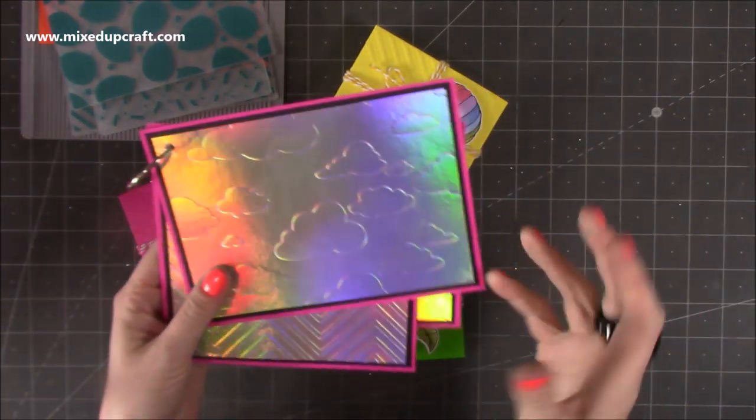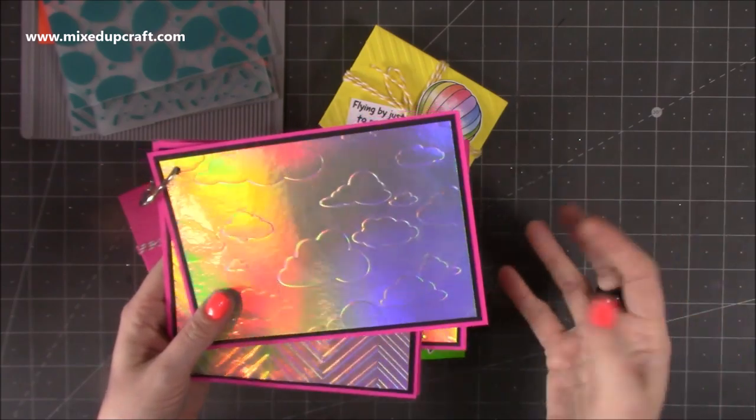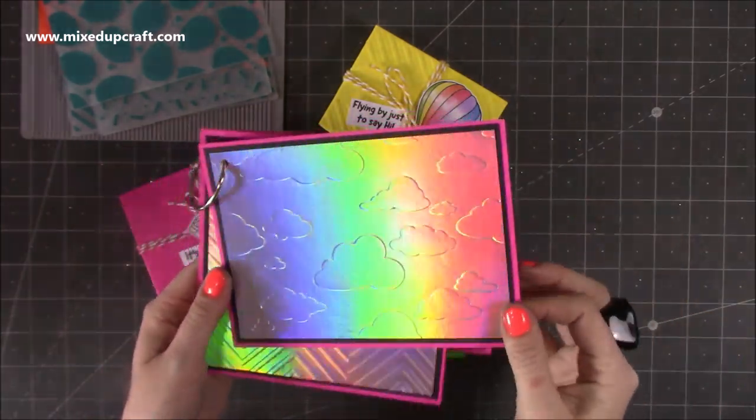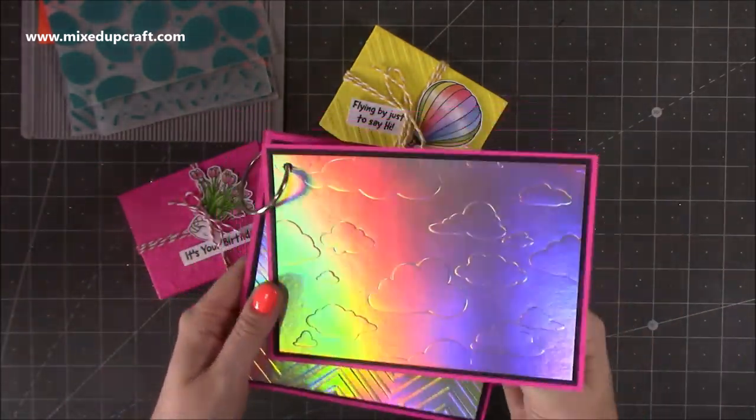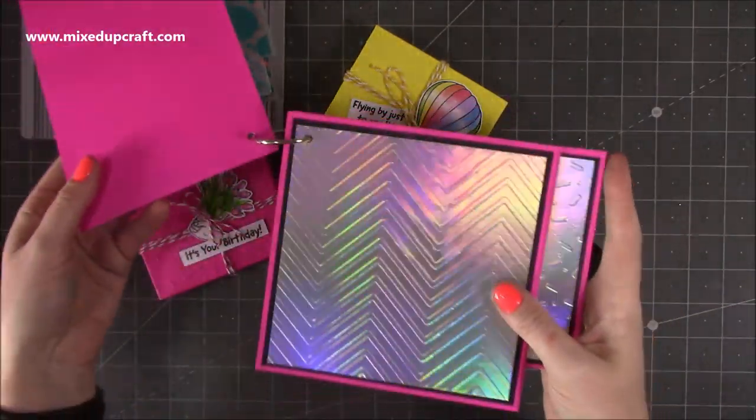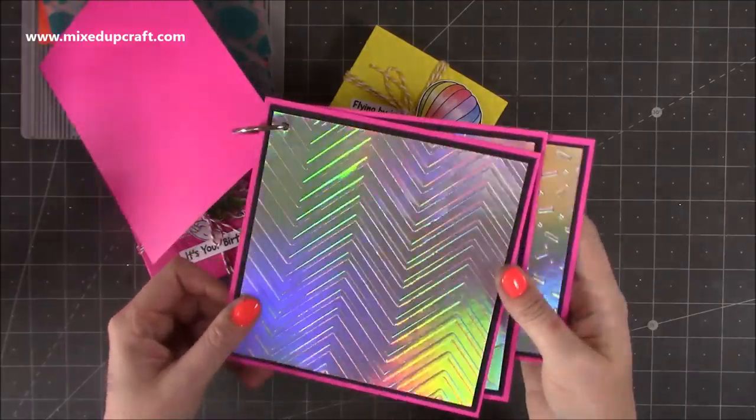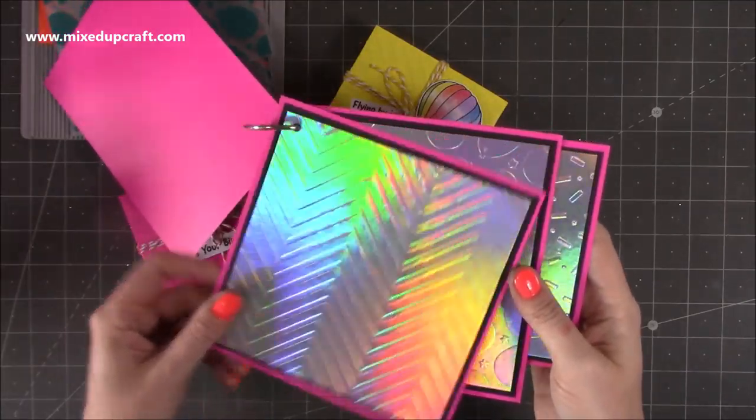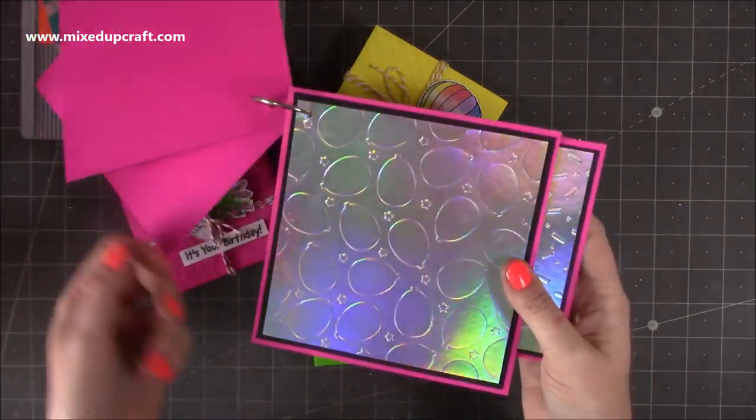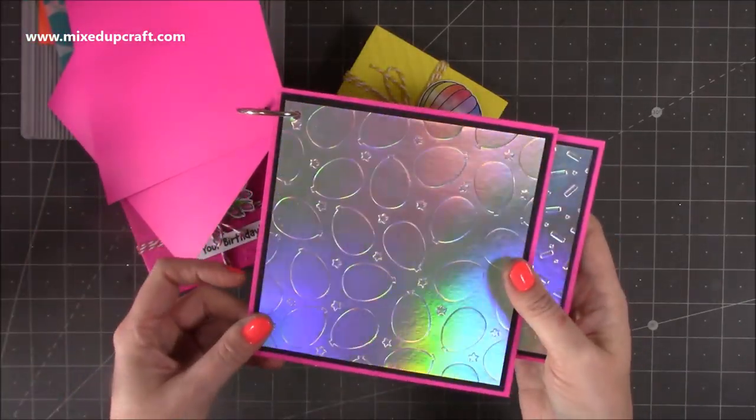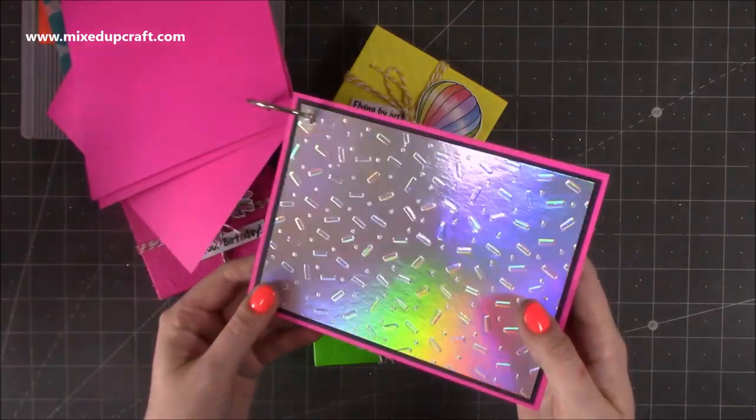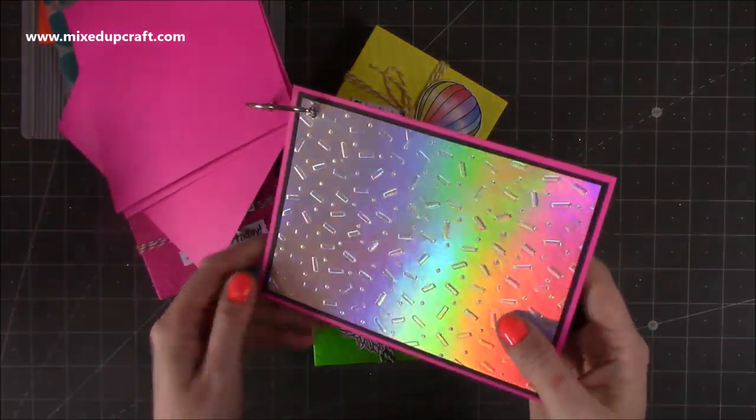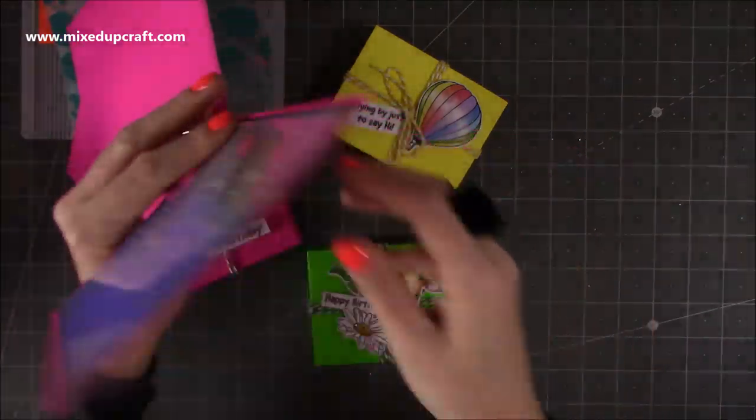So there's four embossing folders, two 5x7s and two 6x6s. This is the cloud one there, you can just see it, and then you've got this lovely zigzag, you've got the balloons, I love the balloons, and then you've also got the sprinkles there, or the confetti.